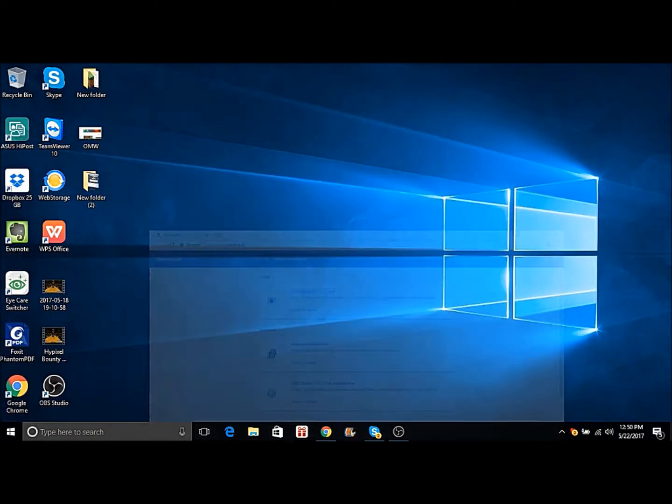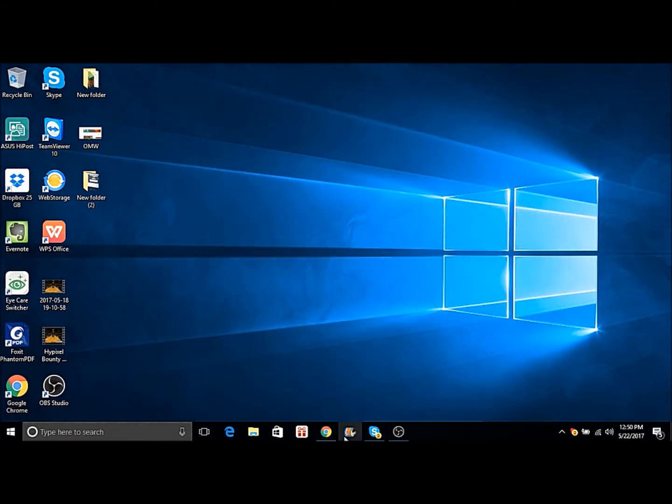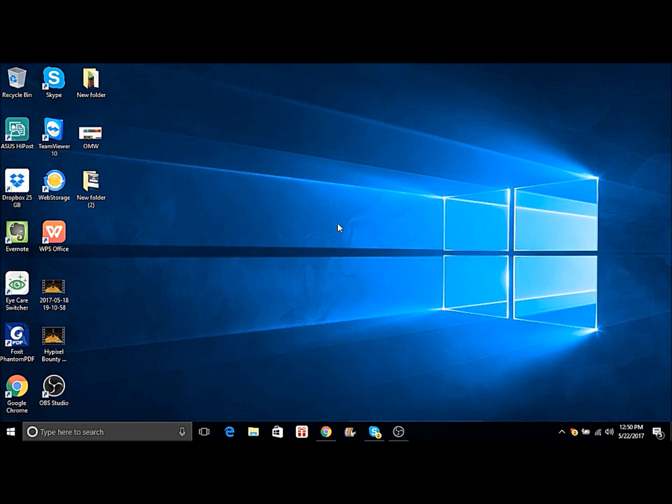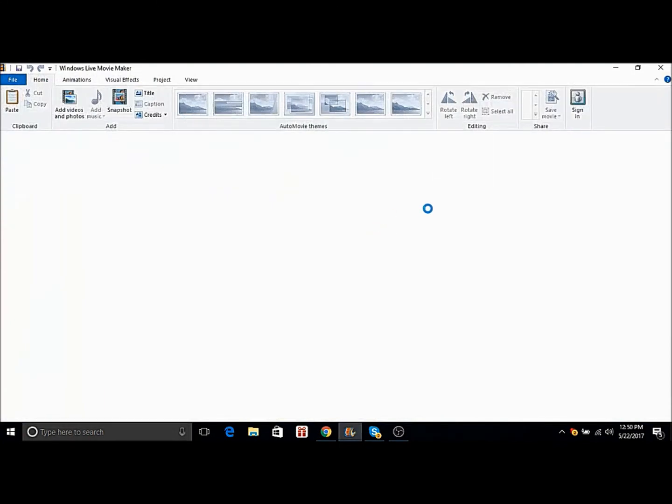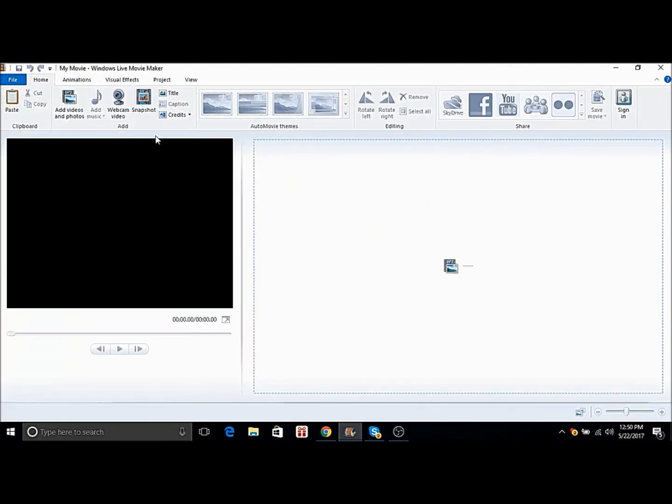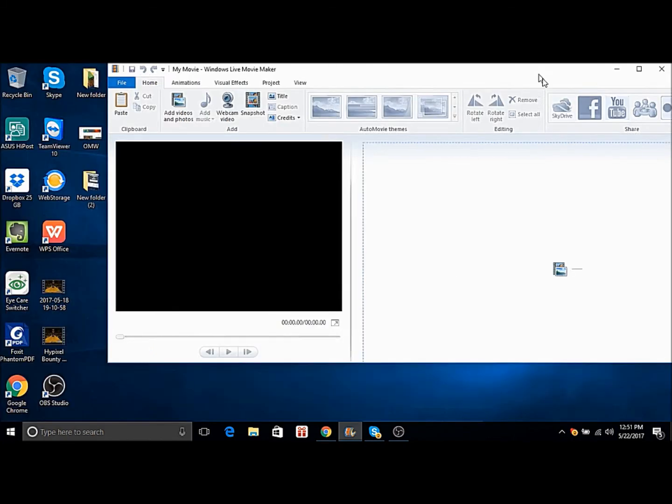But yeah, then you got Windows Live Movie Maker. I use this a lot. It's so helpful to edit my videos and I find it really useful. I've tried all the other free editing softwares. None of them come close to this. And yeah, you can do a lot of stuff with it.